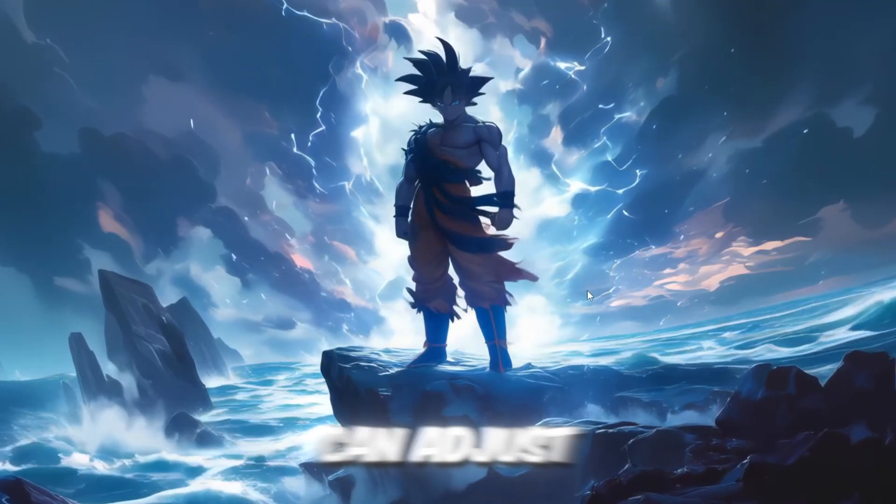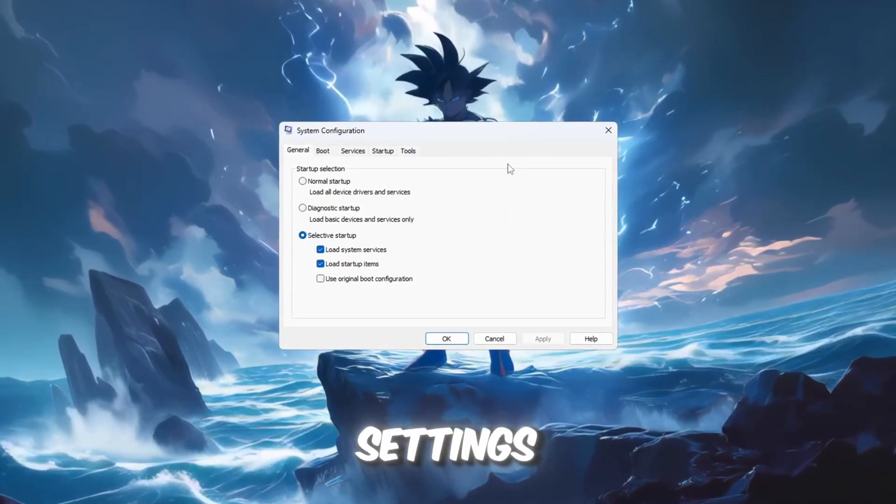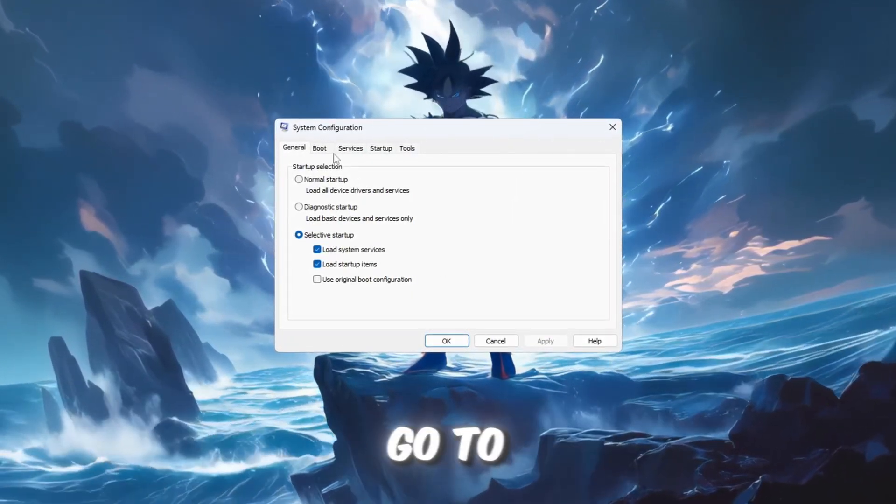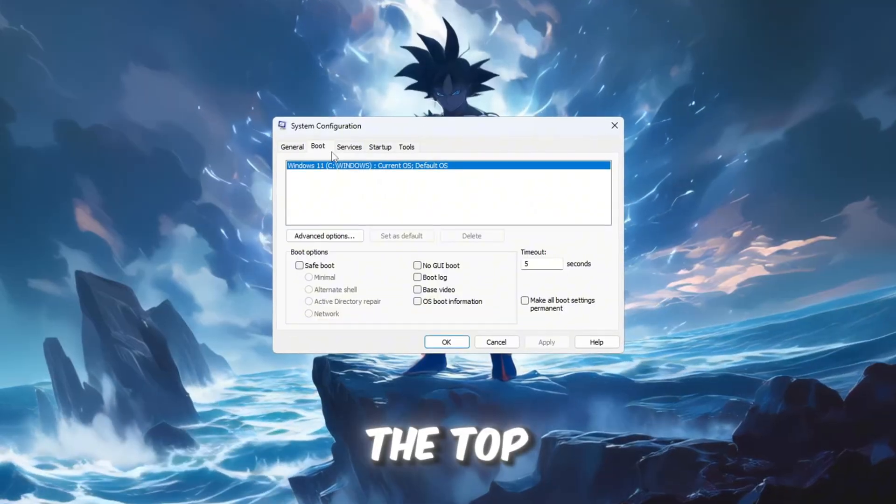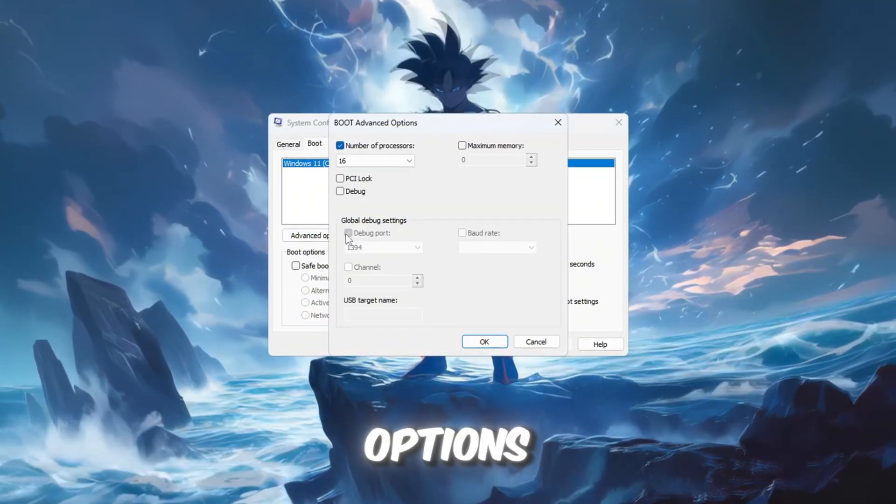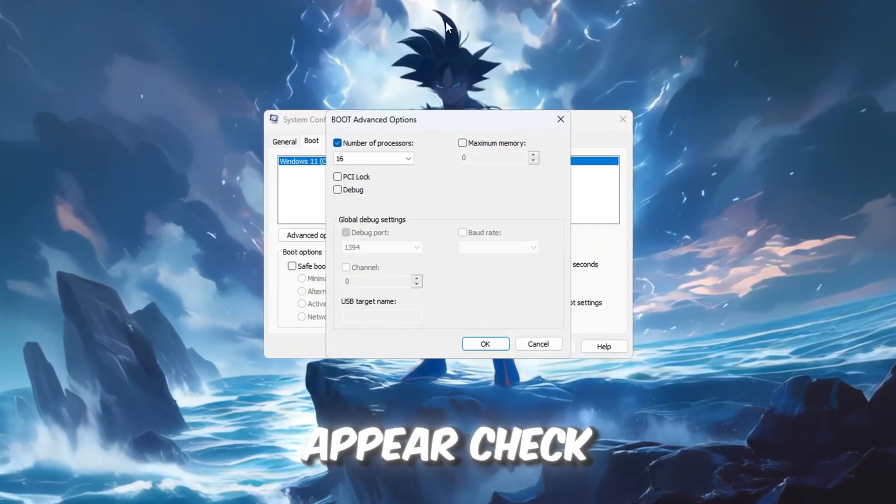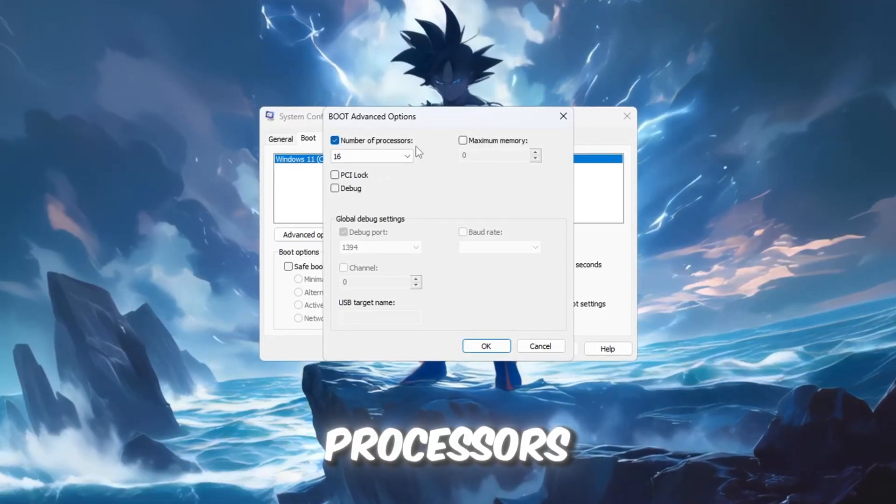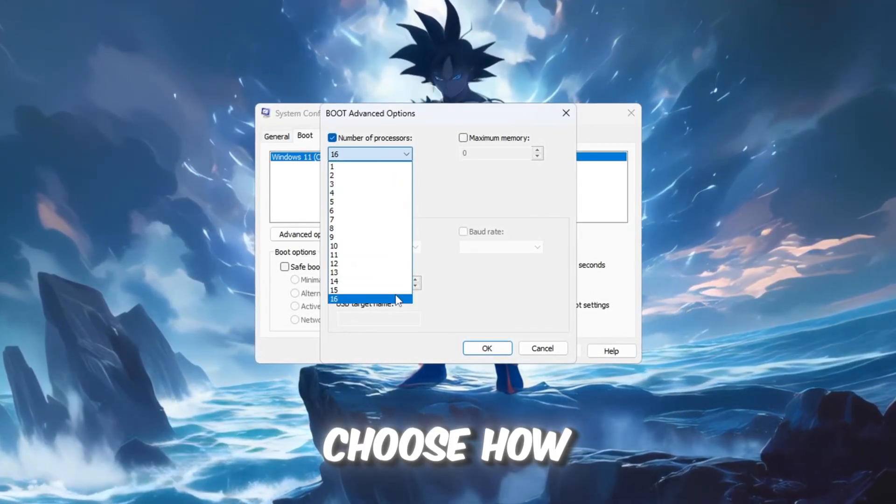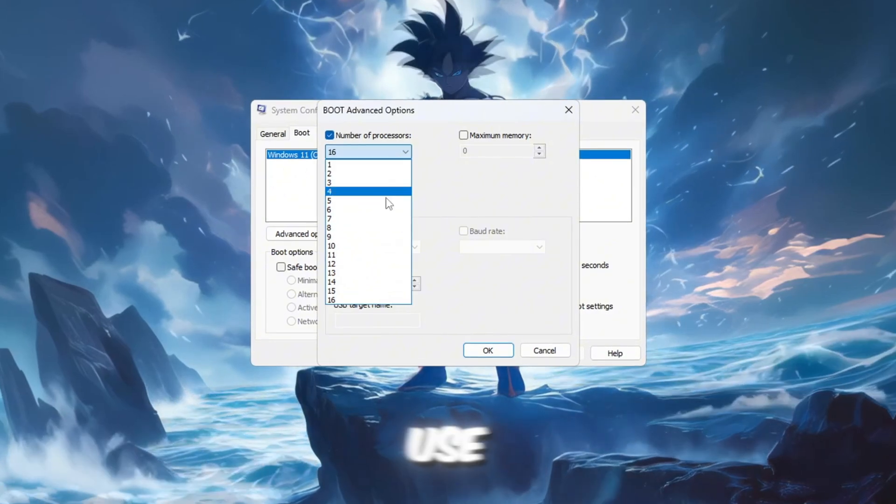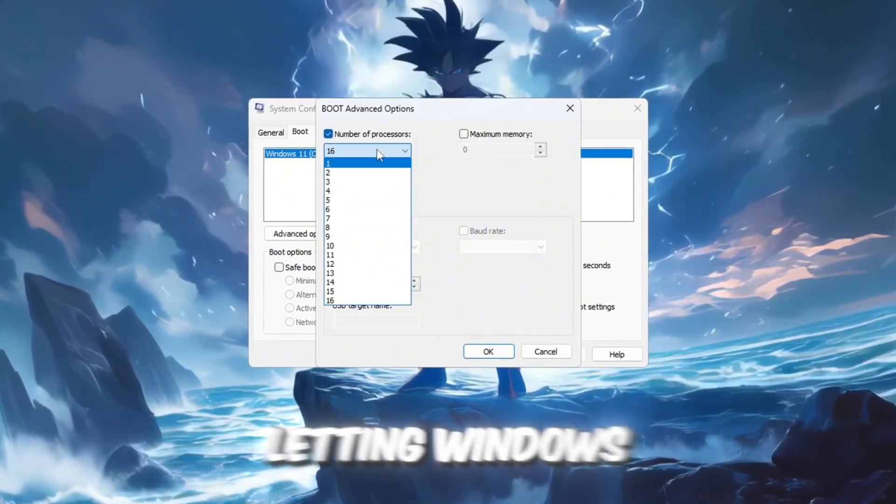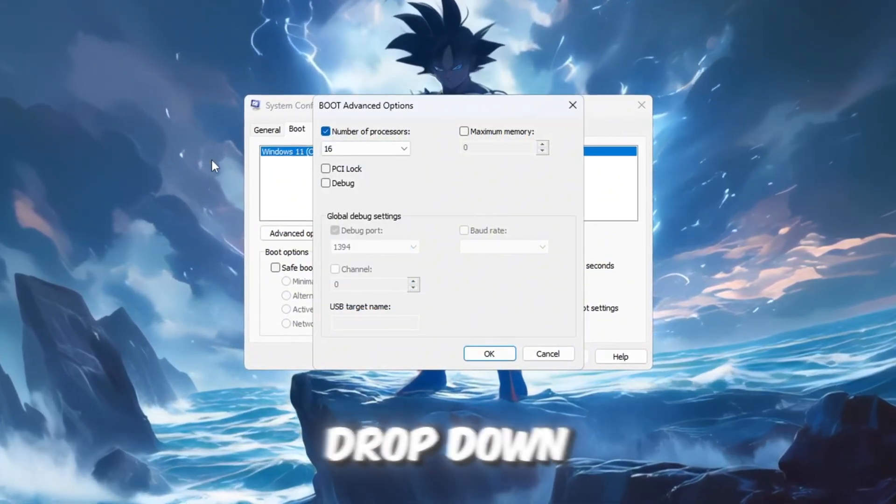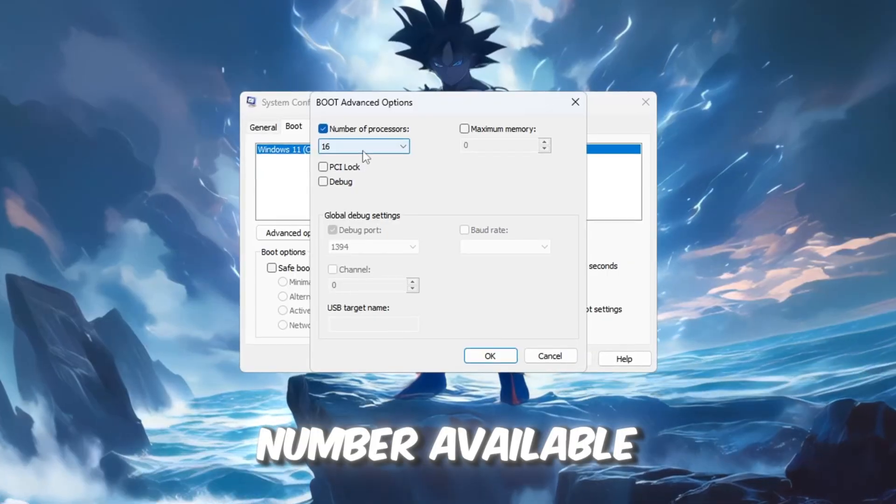This is where you can adjust boot and hardware usage settings. Once the window opens, go to the Boot tab at the top, then click on Advanced Options. A new window will appear. Check the box that says Number of Processors. From the drop-down list, pick the highest number available.